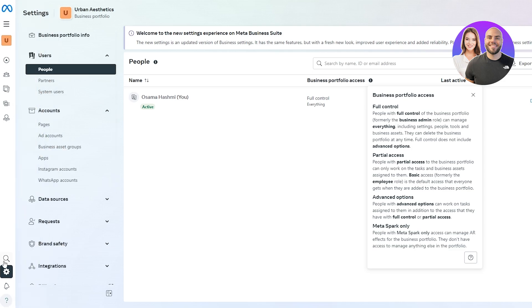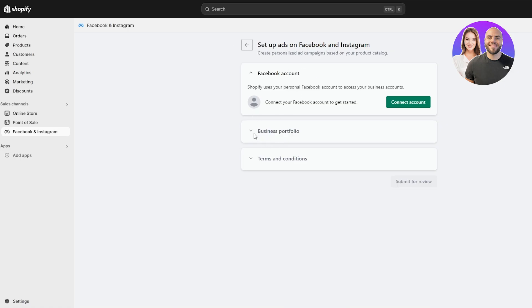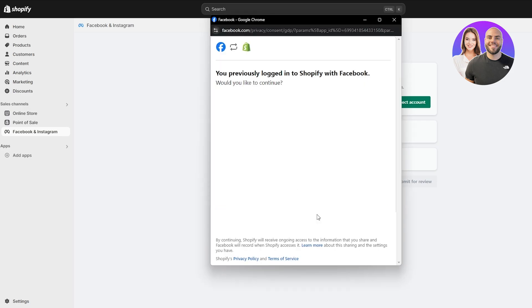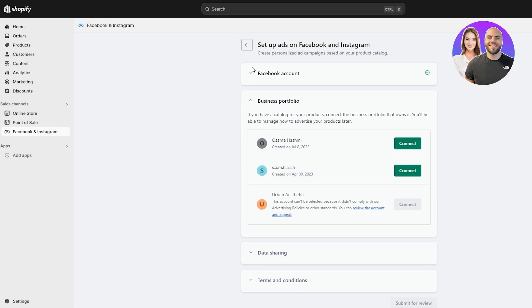We've already created a profile. If you don't know how to create one, just come over to the Business Suite or Meta Suite and you can find the option underneath the ads manager. You can create it over there, or you can just simply connect the account and it will tell you to create a business profile from here as well. Let's go ahead and connect the Facebook account by clicking on this button.